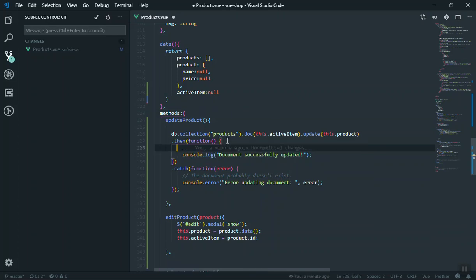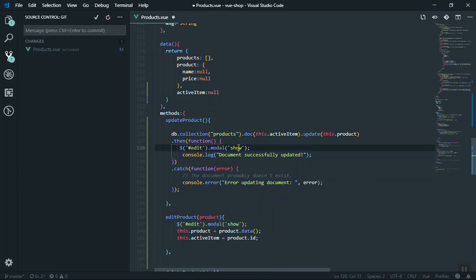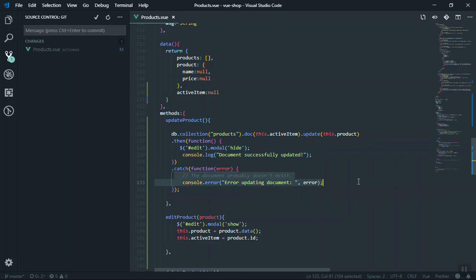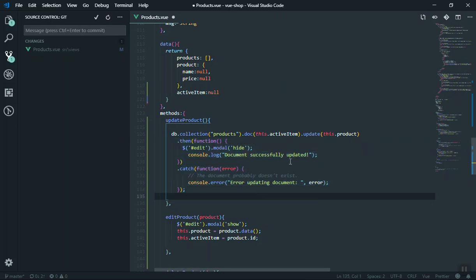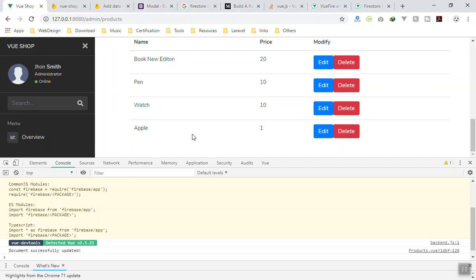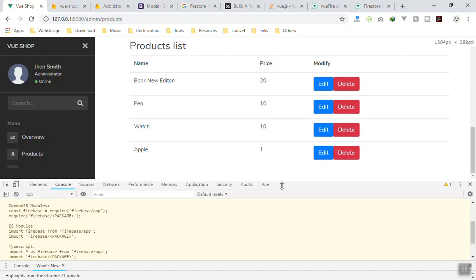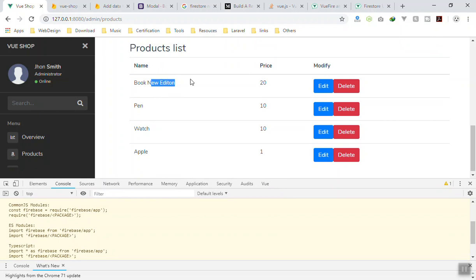Coming to the Firebase database, yes it has updated the data - it works just fine. Before we finish, after a successful update we can also call hide on the modal window to close it. If you have any error you can show error validation - errors mostly come when your data is not valid or you are not authorized, and we will talk about that in the security section. That's it for the update. In the next video I will do the real-time database so changes update automatically without refreshing.